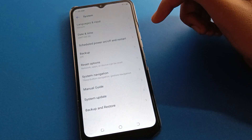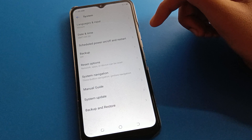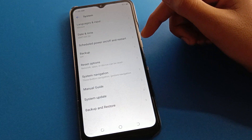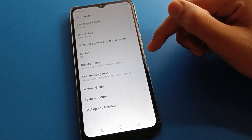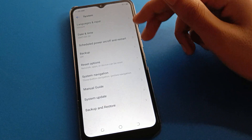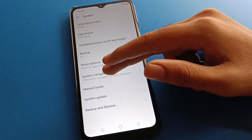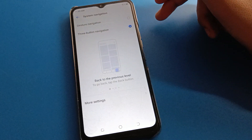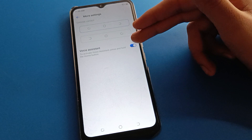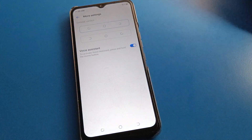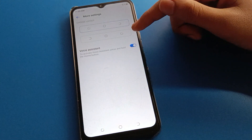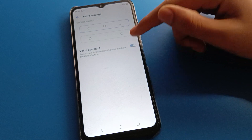After going into system settings, you can see language, date and time settings, backup settings, reset option, system navigation, and system update. Click on system navigation settings. After system navigation, click on the second option — voice assistant setting. If you don't want to use voice assistant, click here.